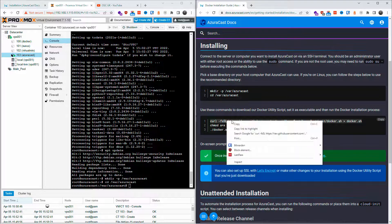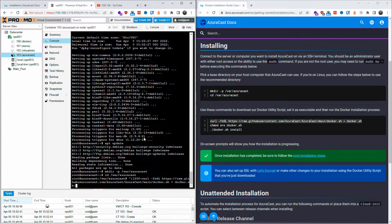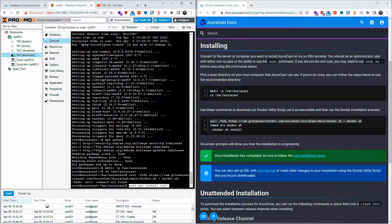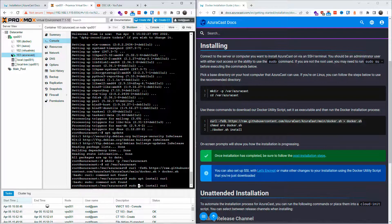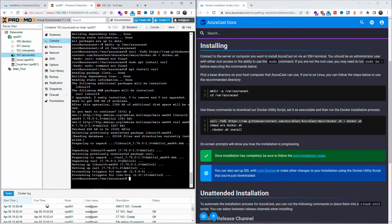I decided to show you what to do just in case you have the same problem. As you can see: 'curl: command not found'. So the next thing to do is install curl. On Debian, just type 'apt install curl'. You don't need sudo if you're root. Press Y and the installation is done.